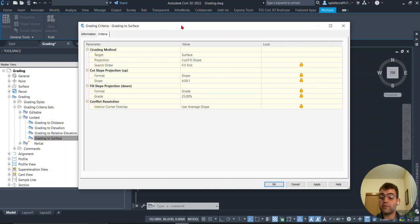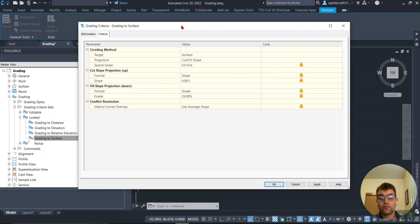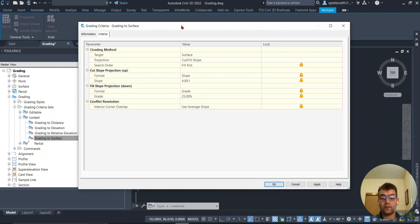We have our cut and fill. Notice I did something kind of wild here - I made one grade, one slope. Slope is 4:1 for a cut scenario and grade is 25% for a fill scenario, same thing just different format.